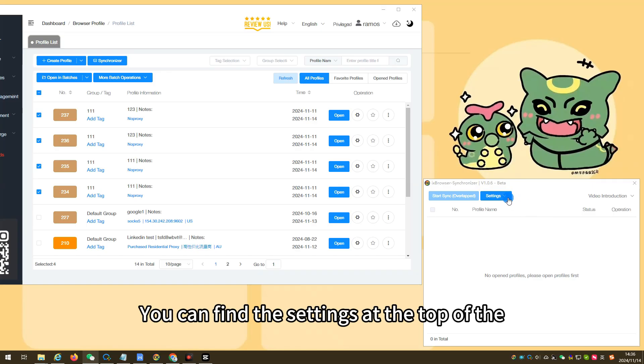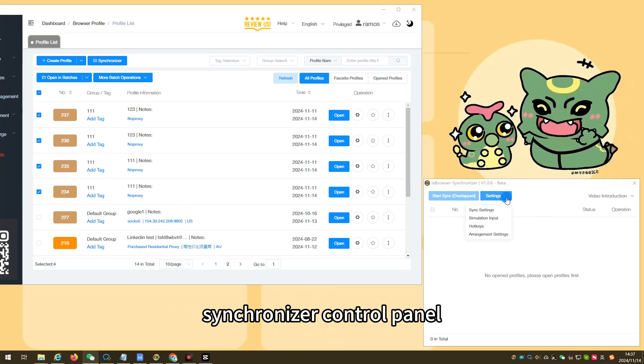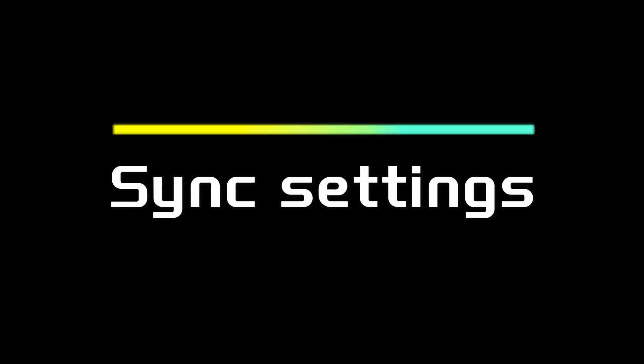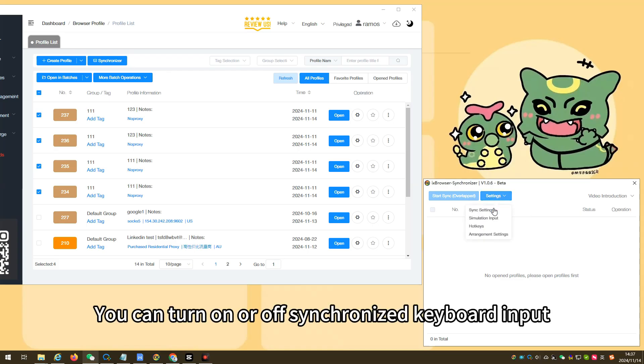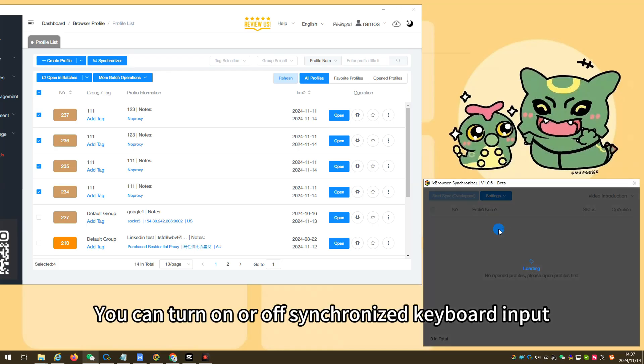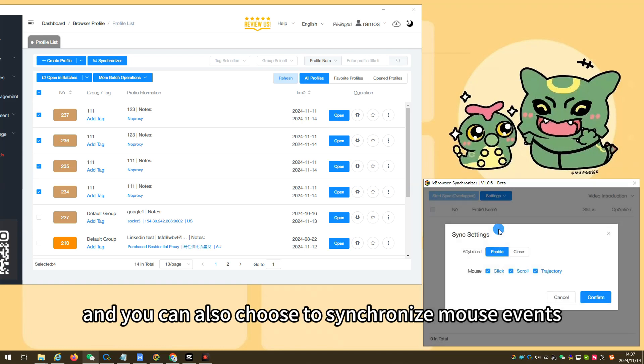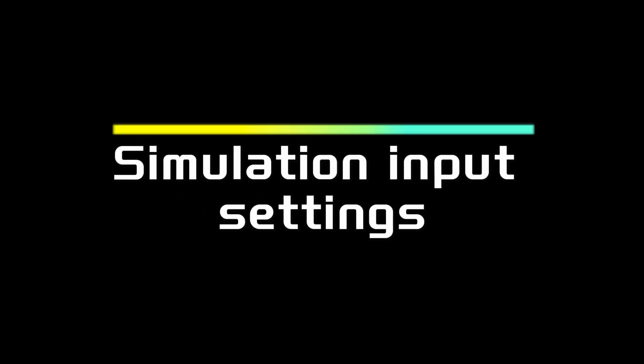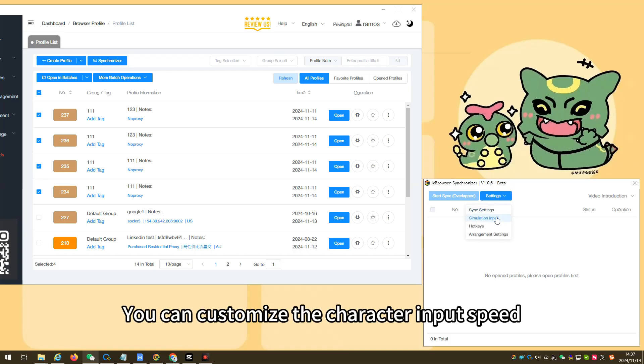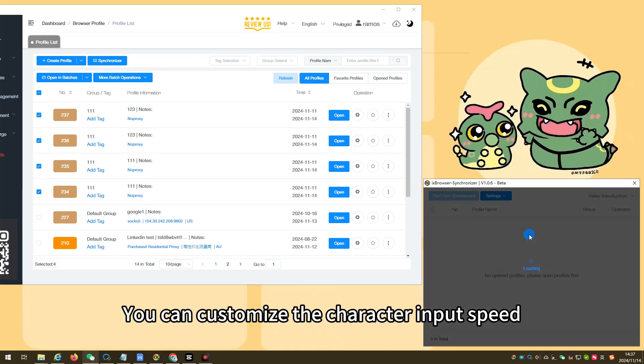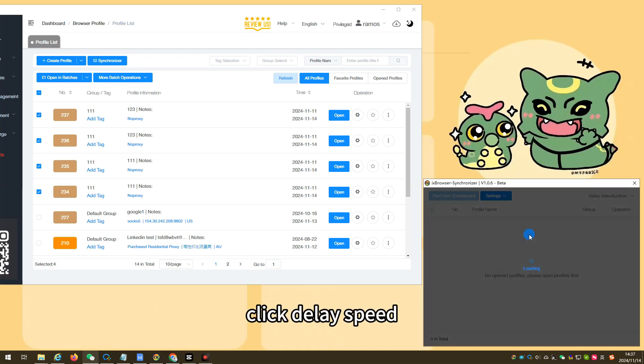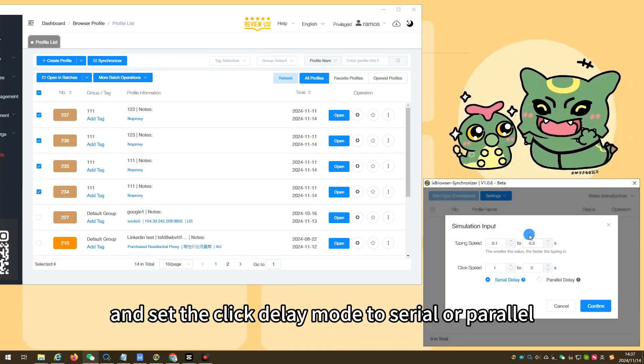You can find the settings at the top of the synchronizer control panel. You can turn on or off synchronized keyboard input, and you can also choose to synchronize mouse events. You can customize the character input speed, click delay speed, and set the click delay mode to serial or parallel.